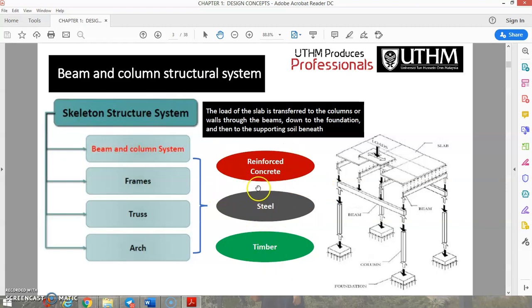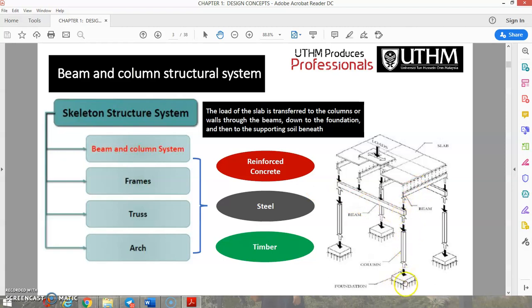The load from the slab is transferred to the column or wall through the beams. From the beams, the load transfers to the columns, then from the columns to the foundations, and from the foundation it transfers to the soil beneath — the hard soil or hard rock zone.